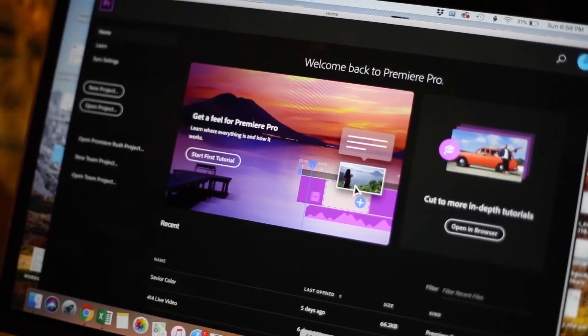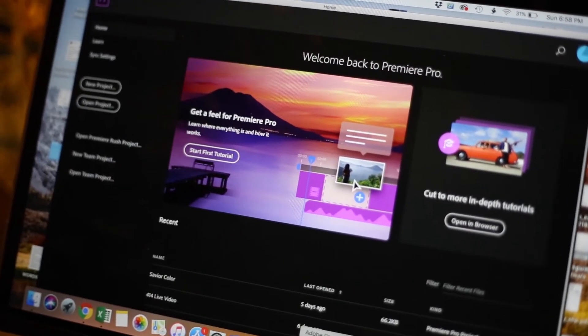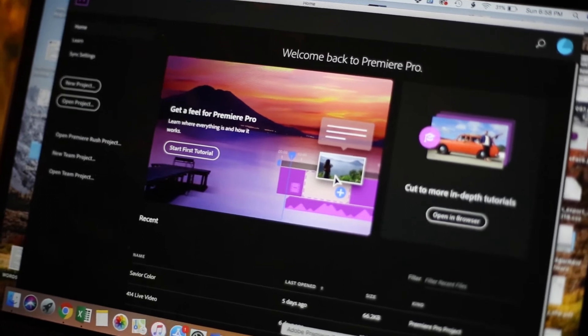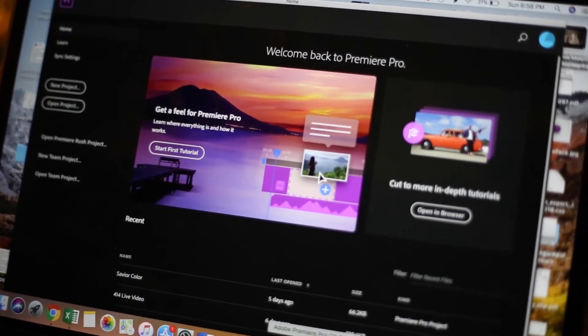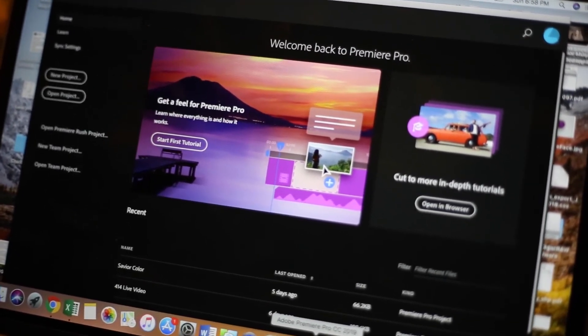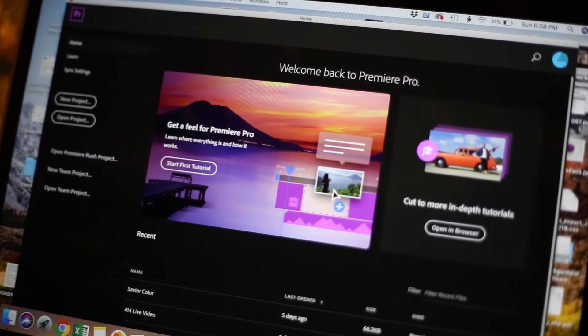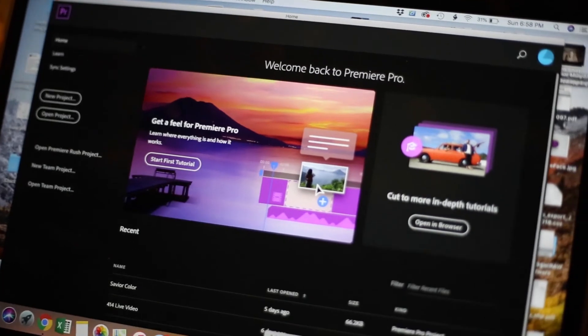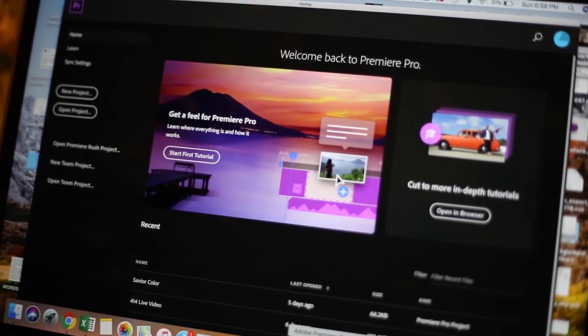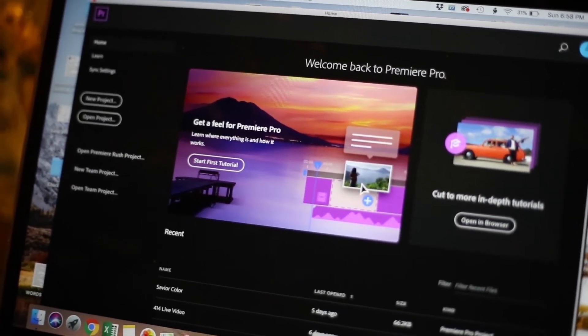In terms of editing, I do all my own video editing and most of my photo editing myself, and I do it all in Adobe products. Here we've got Premiere Pro open, getting ready to edit this video.